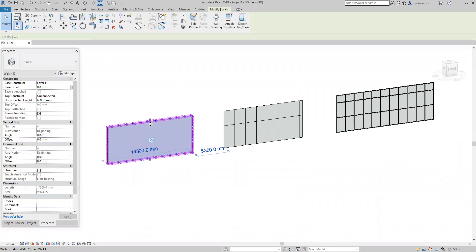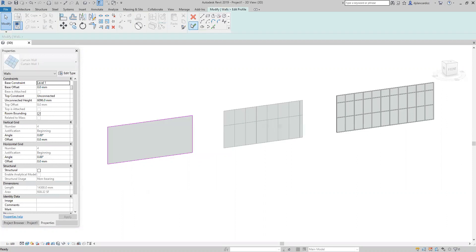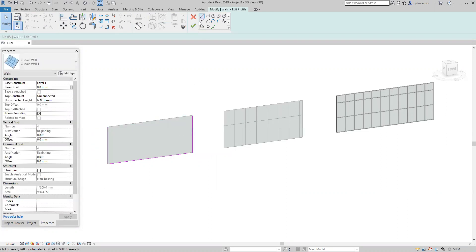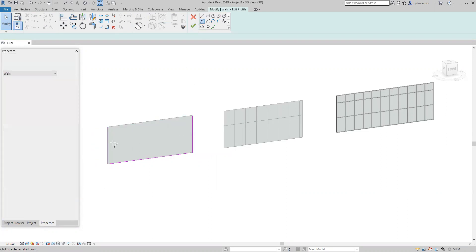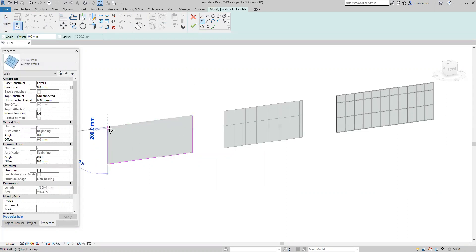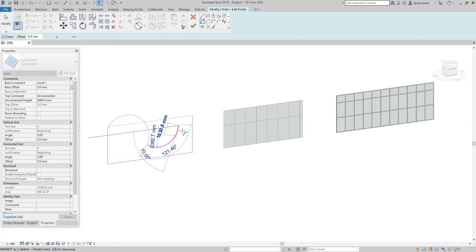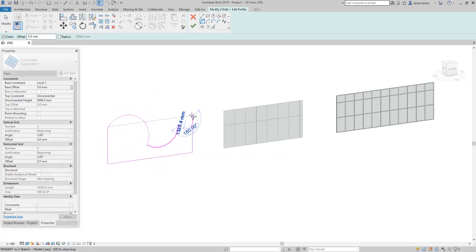Select the wall, curtain wall, edit profile. You can delete the existing boundaries of the curtain wall and you can draw the profile of the new curtain wall.